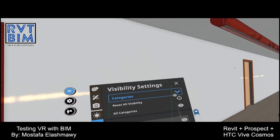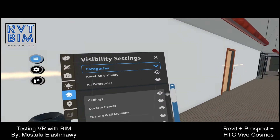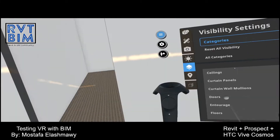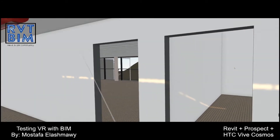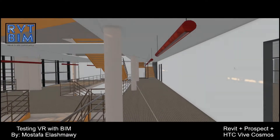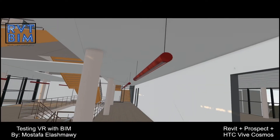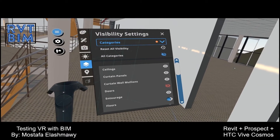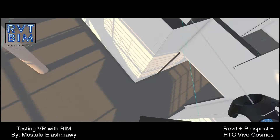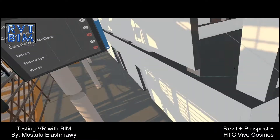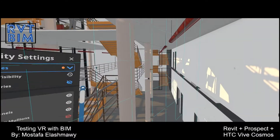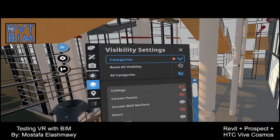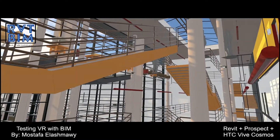In visibility settings we can hide any category — for example doors. We can hide floors. We can see everything now: ceiling, curtain panels.